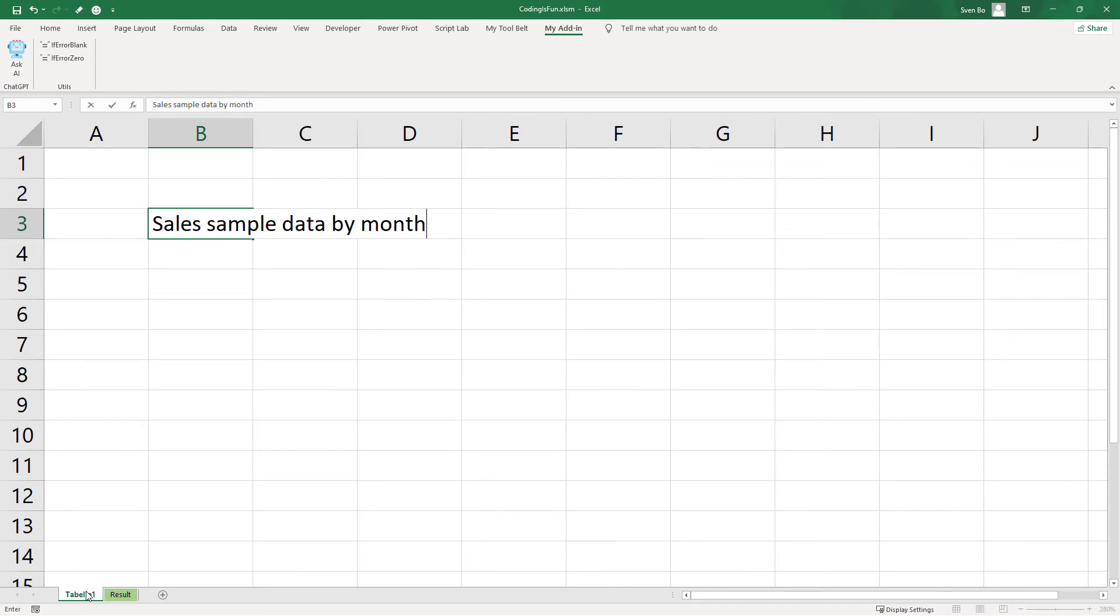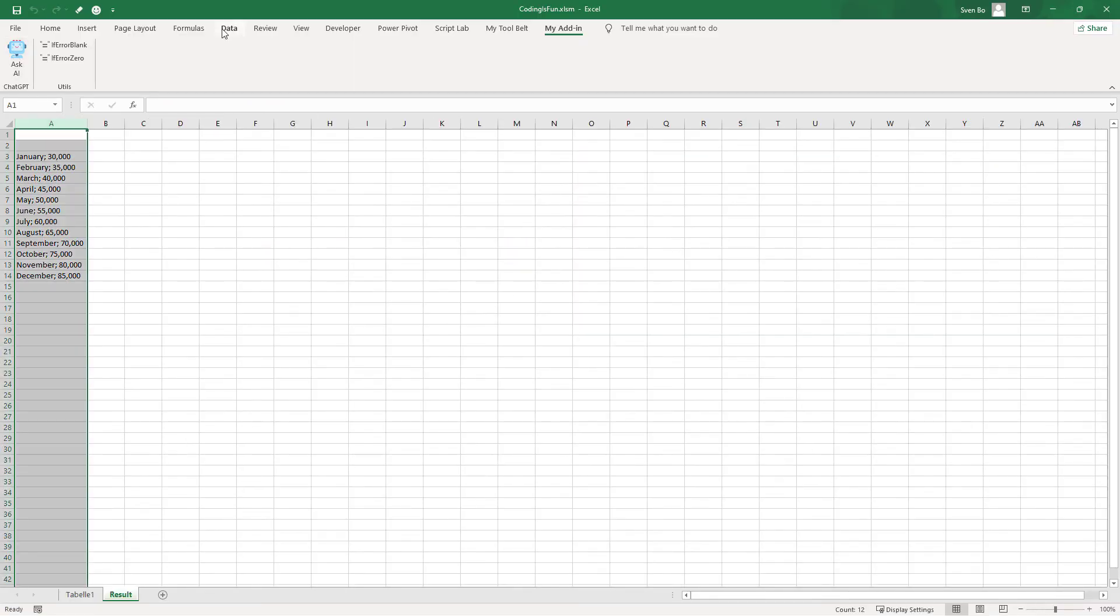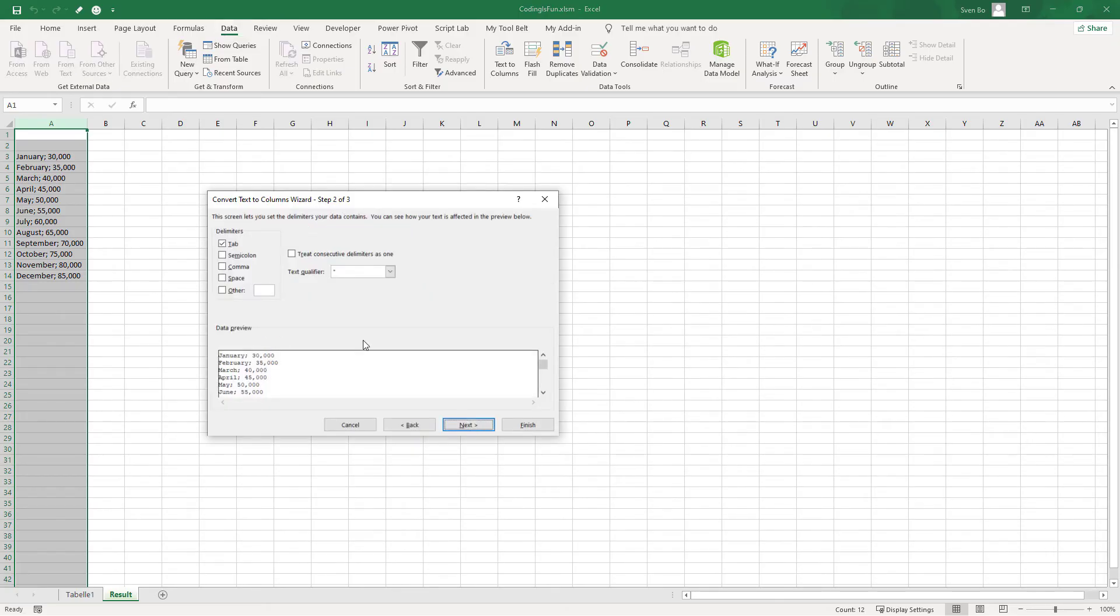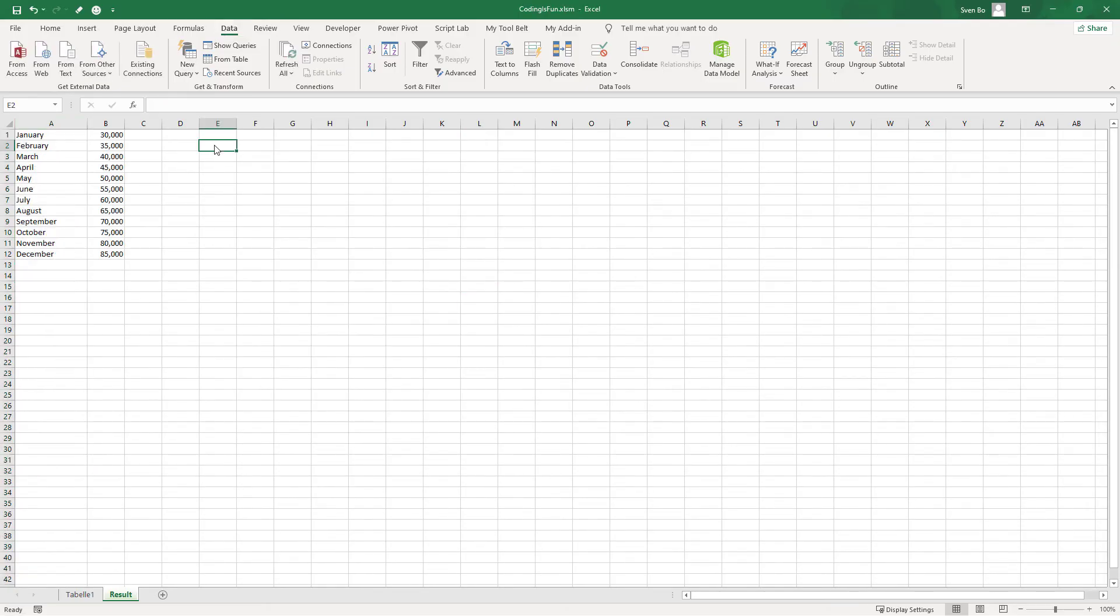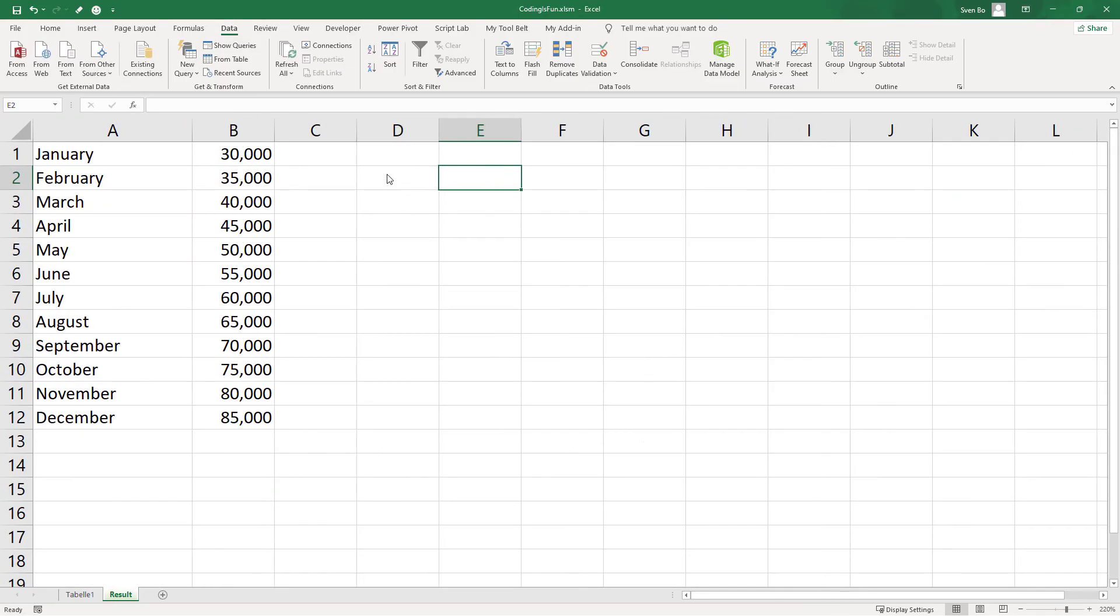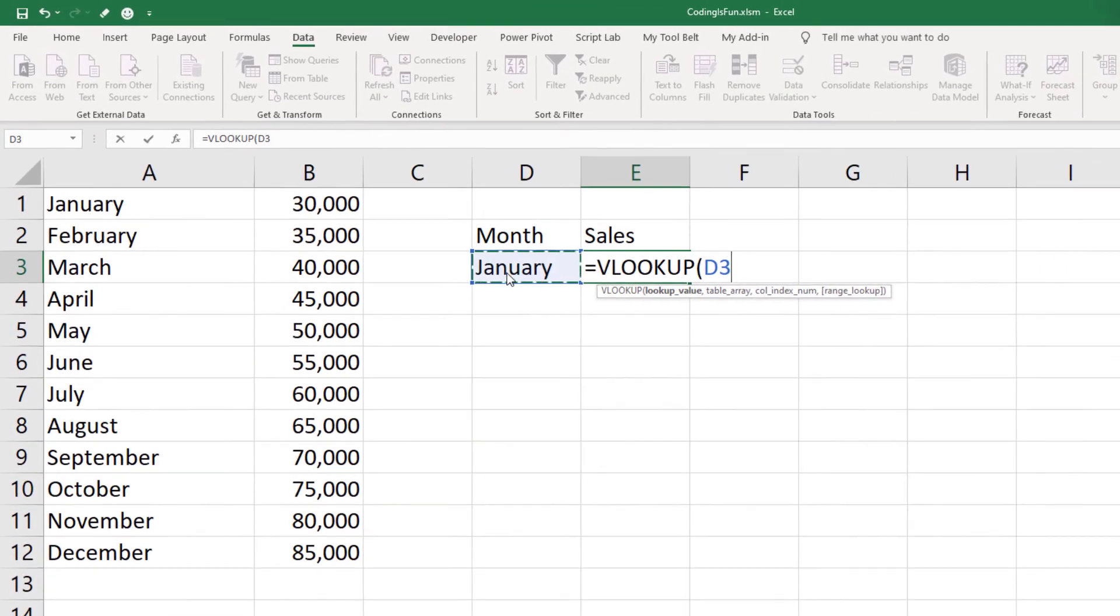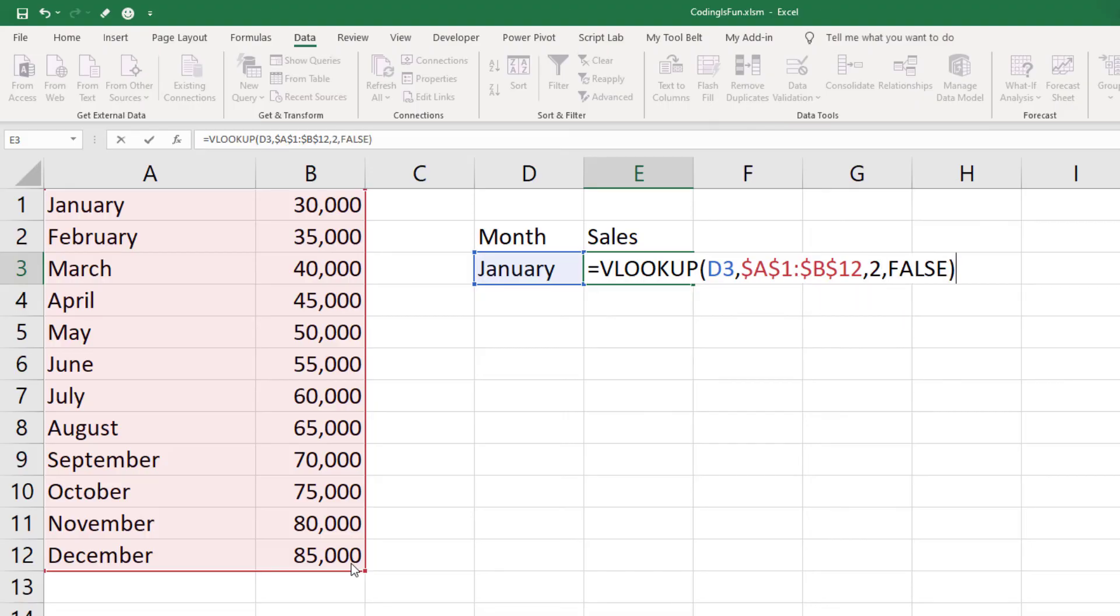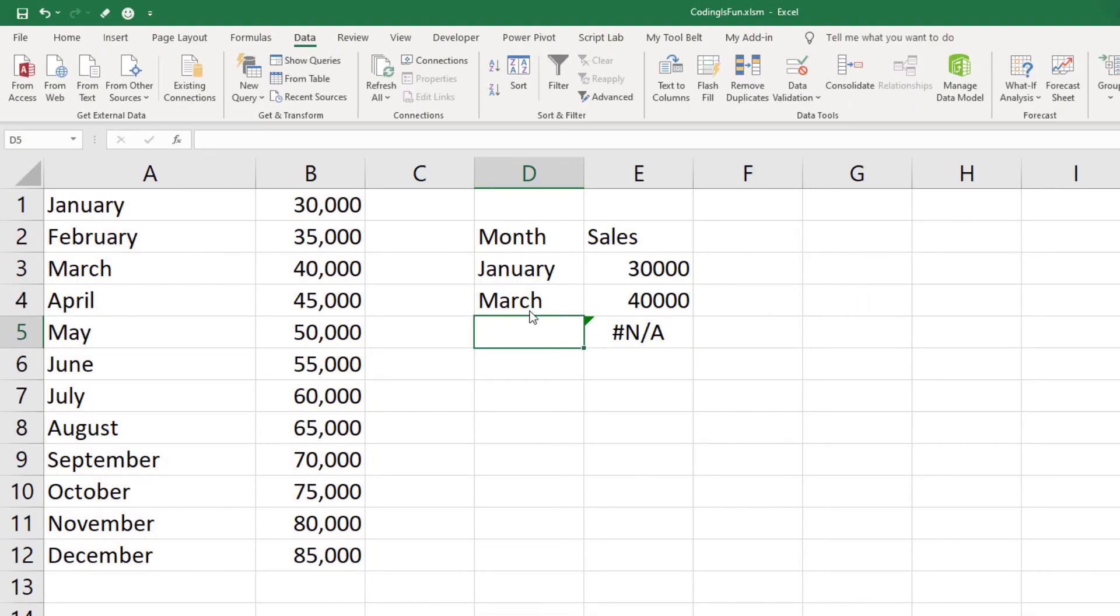To demonstrate what those buttons do, let me generate some sample sales data by month with the help of ChatGPT. Once I have the data, I will split the text into columns, so that we now have some sample data to play with. Now imagine you want to use a simple VLOOKUP on this data. It is pretty straightforward. I will do it for January, March and April.